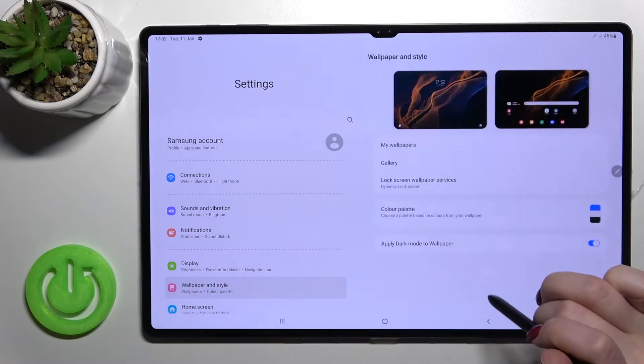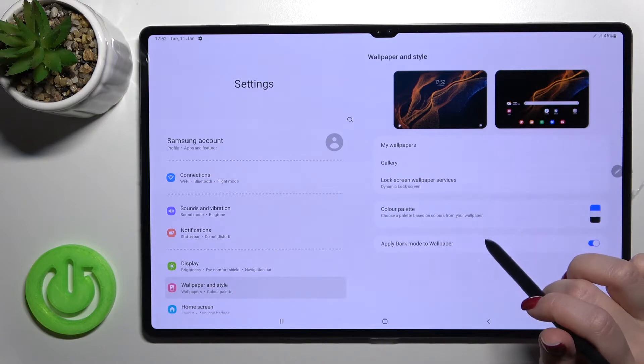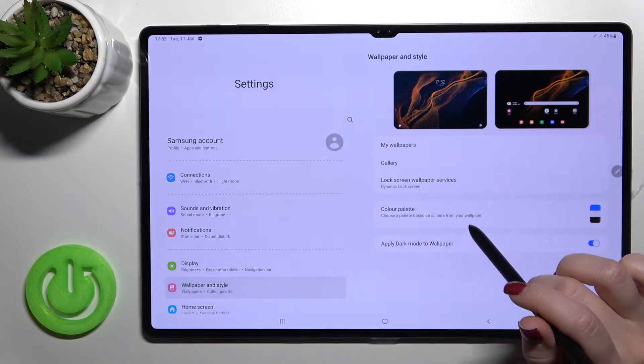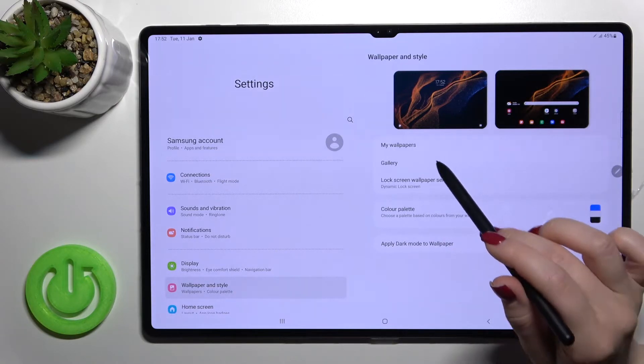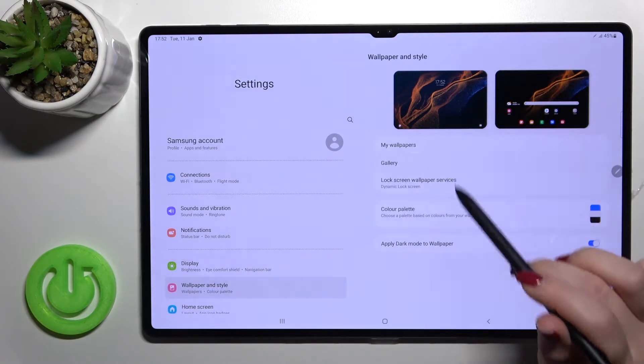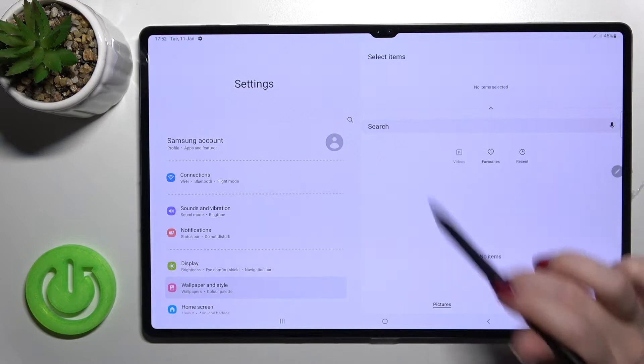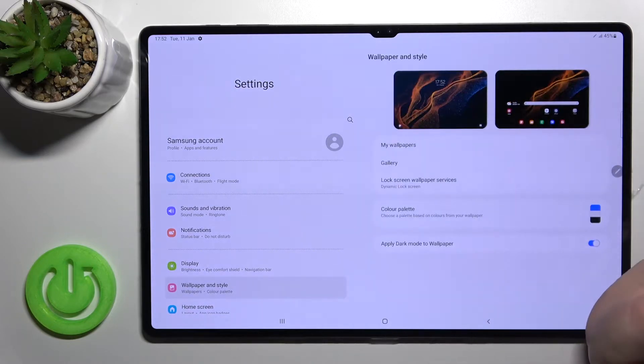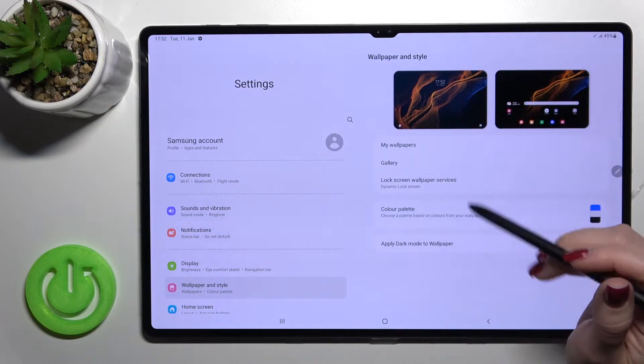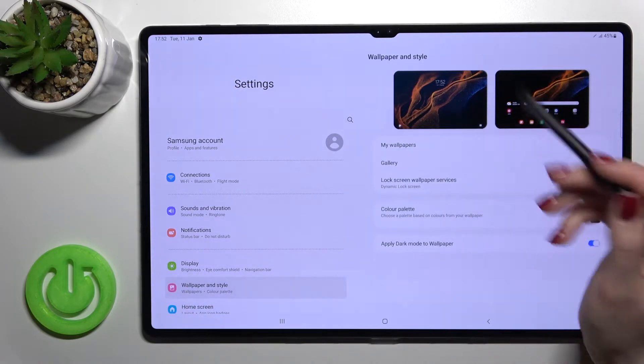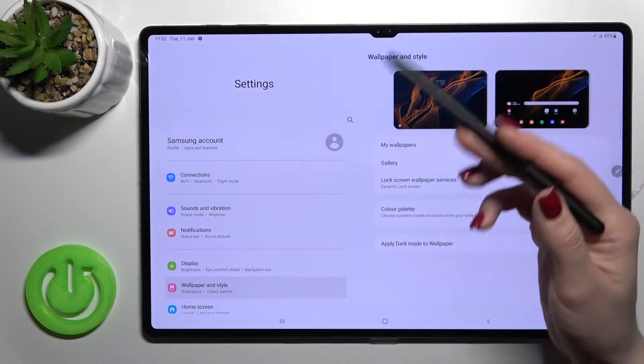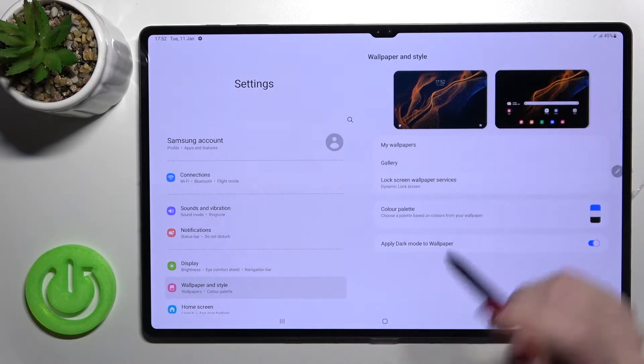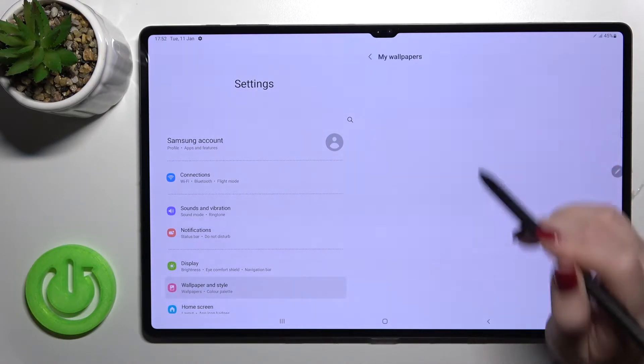Or we can select the wallpaper from our device gallery if you have, for example, some photos taken from our device or downloaded from the internet. For example, we can go with the default ones.